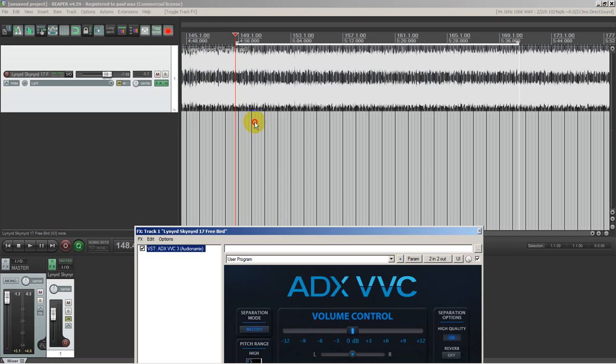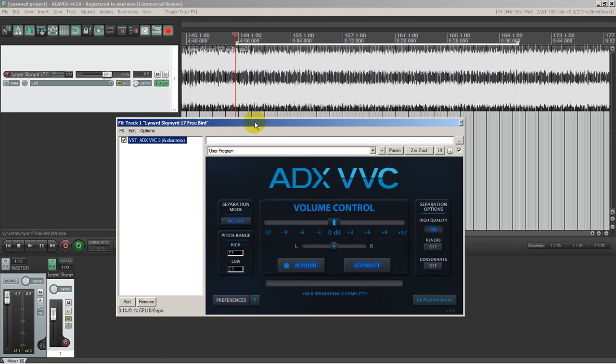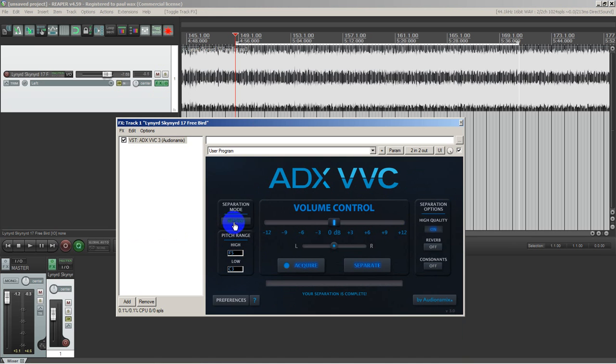So here I have the plugin, let's engage it. Let me explain a little bit about this plugin. It's called ADX by company Audionomics, I believe. I've set the settings for melody here. They have other settings, vocal. This is for melody. The pitch range I haven't fine-tuned. I guess I could analyze that in the future.